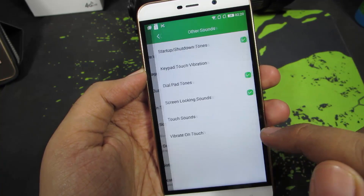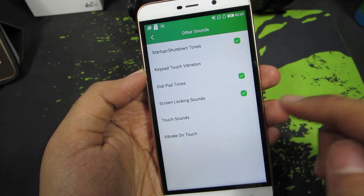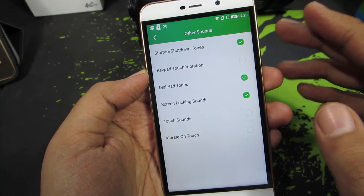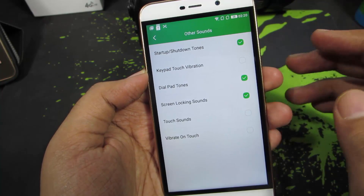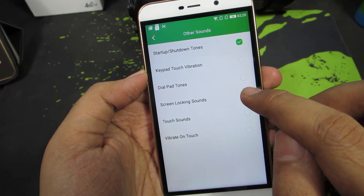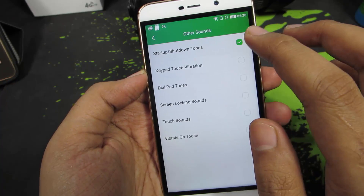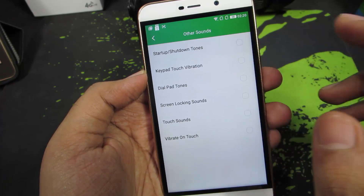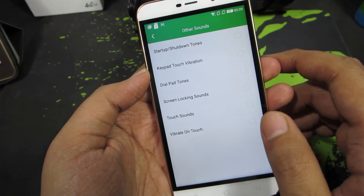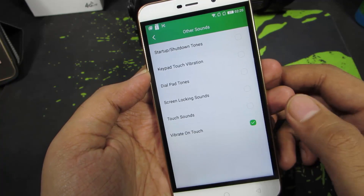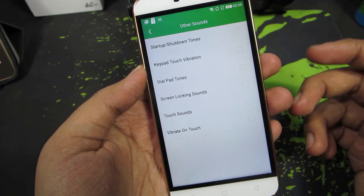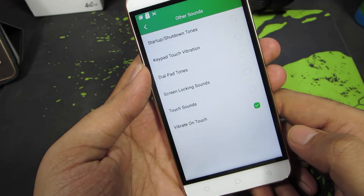Over here we can simply disable all the unnecessary tones like dialpad tone, screen locking sound, and startup and shutdown tones. We can even disable the vibrate on touch.